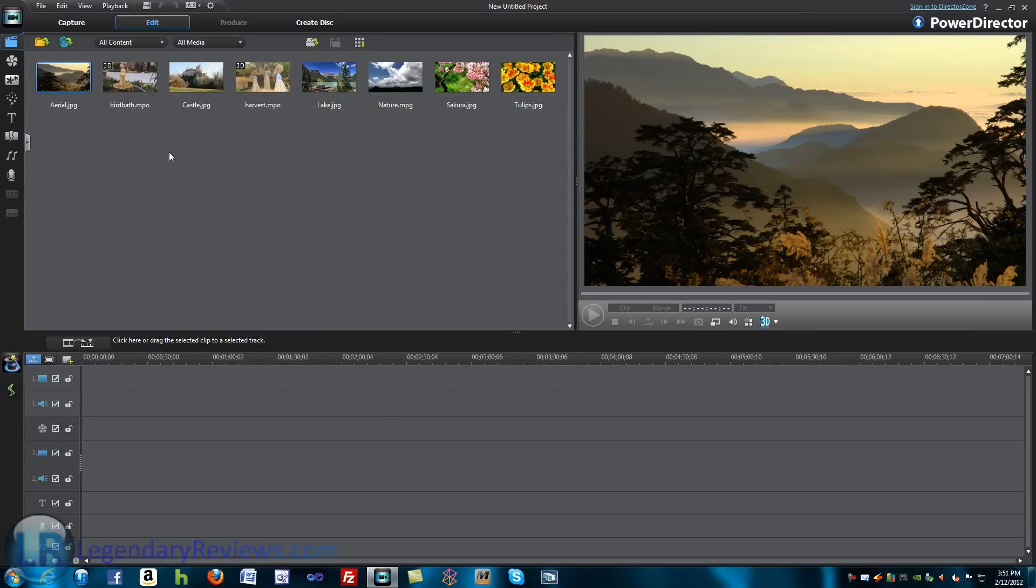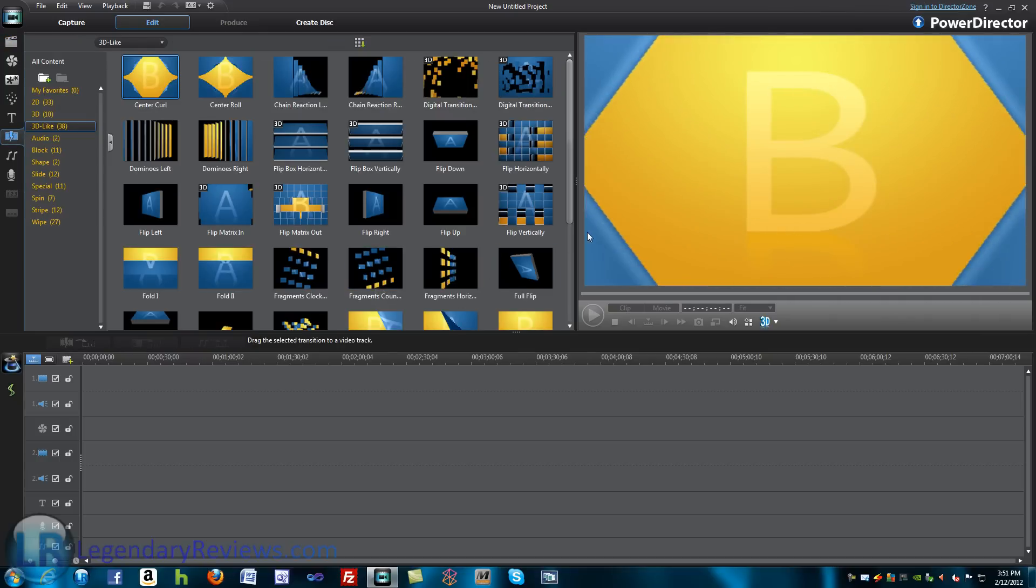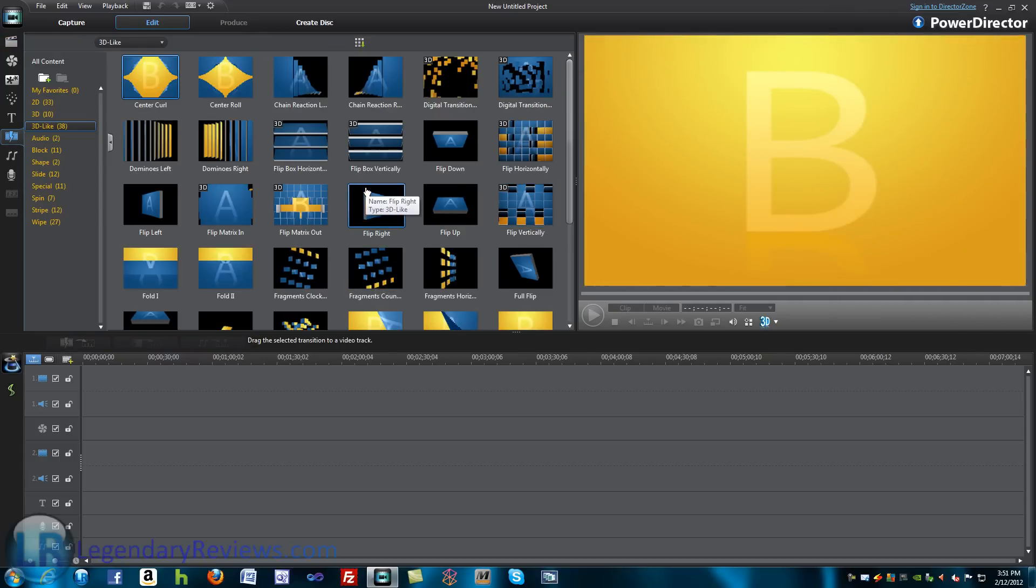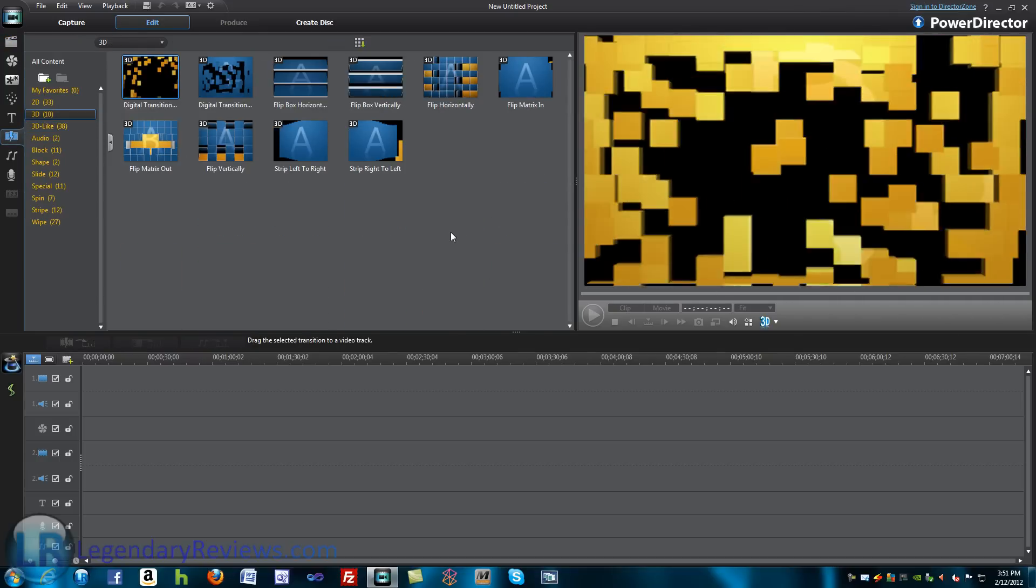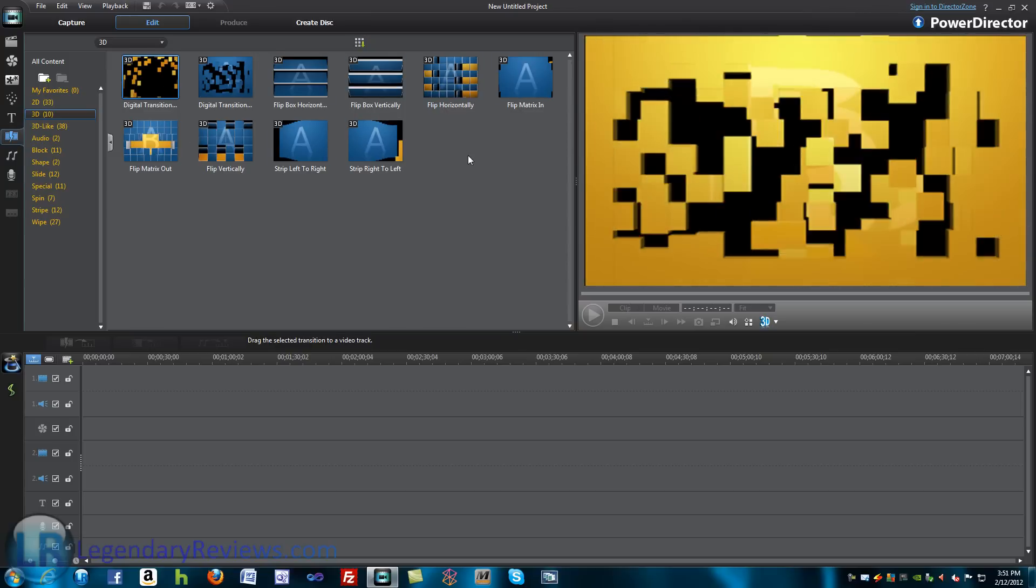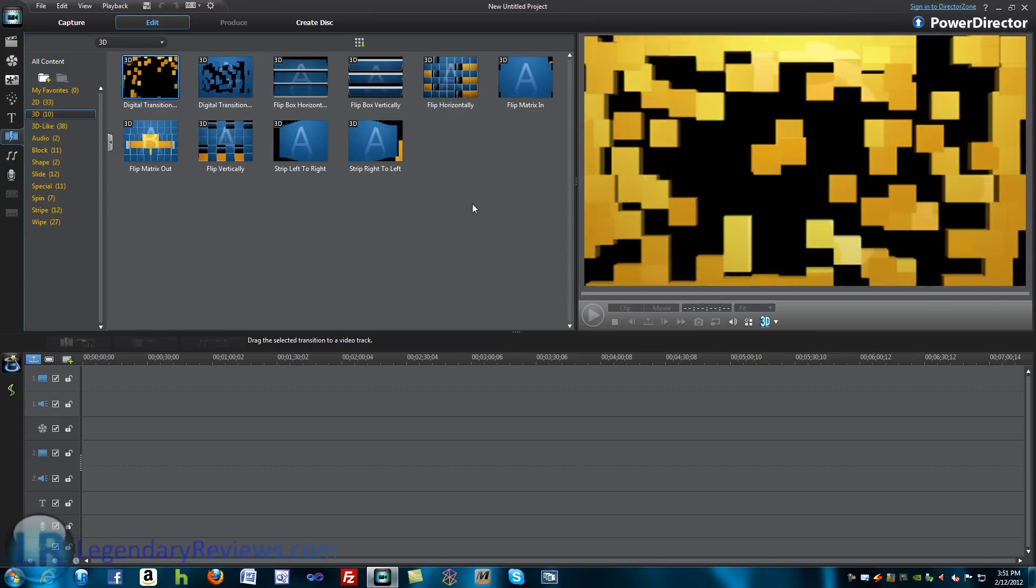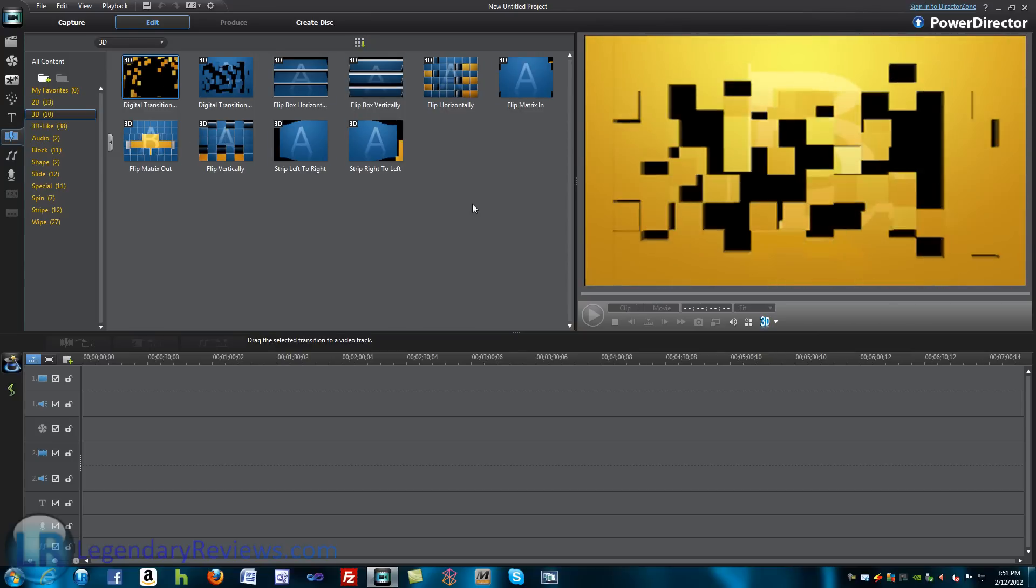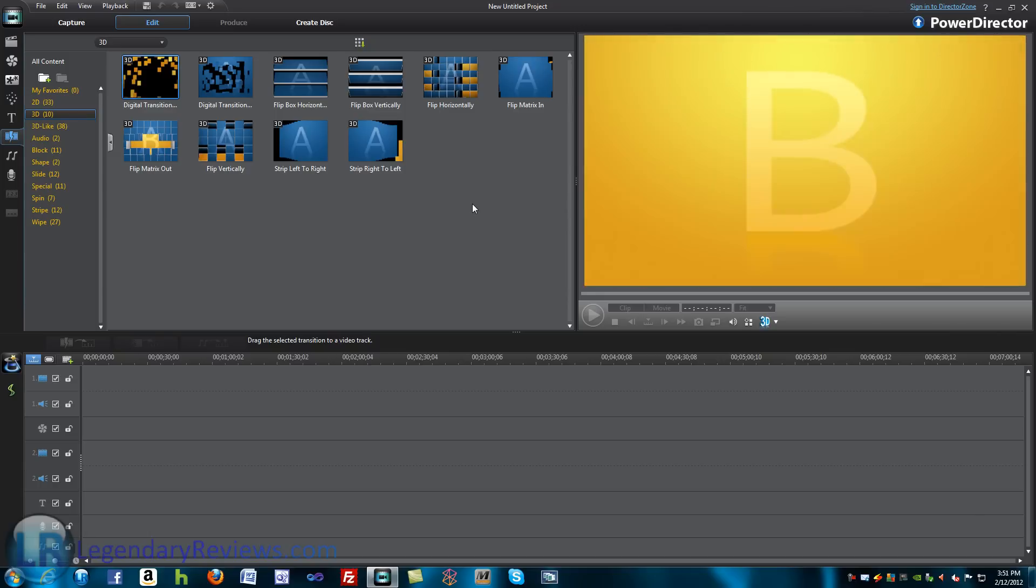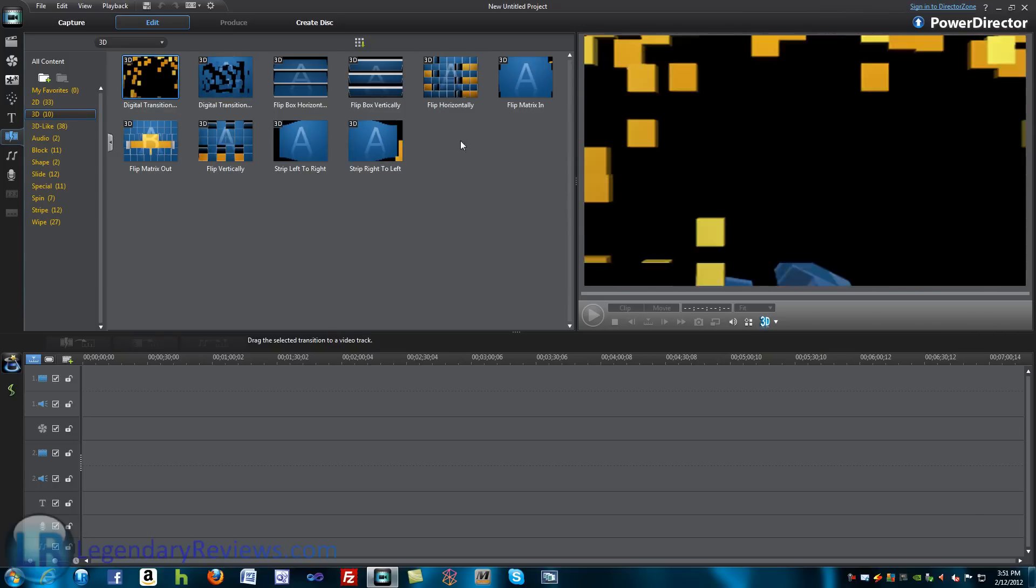Now, first, I'm just going to start with the transitions. They've added many new transitions. They've added 3D transitions. These are a few new transitions. CyberLink has always been pretty good for having a really decent amount of transitions and pretty good-looking ones. These are some of the new ones.